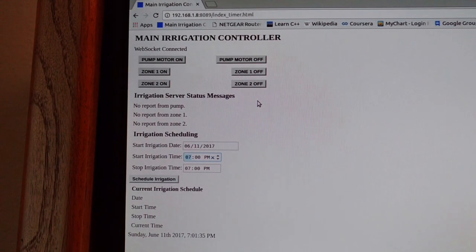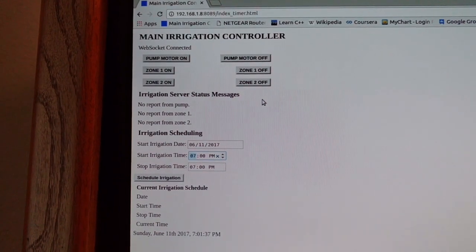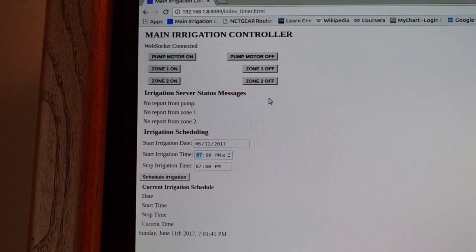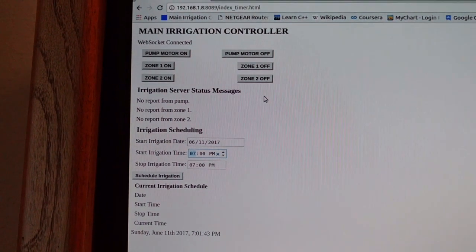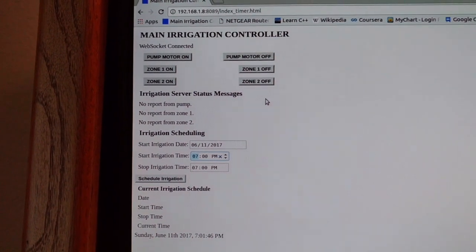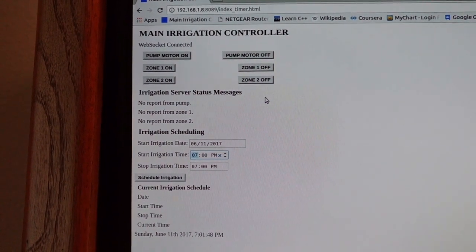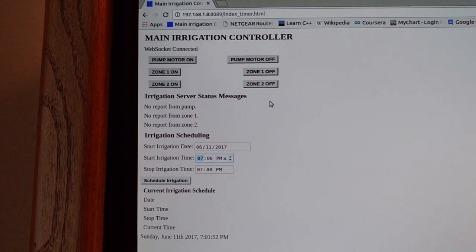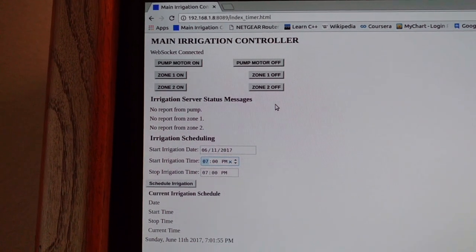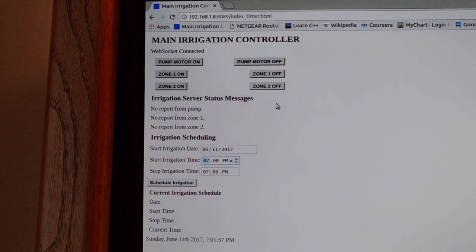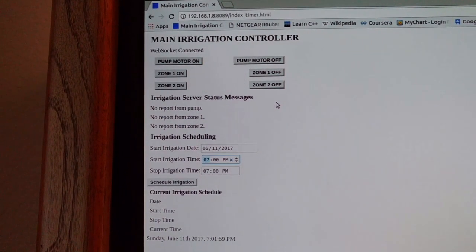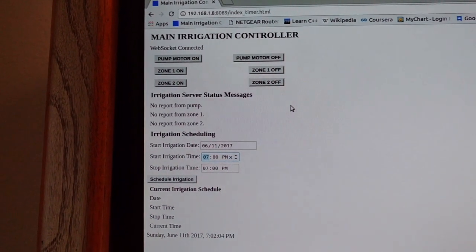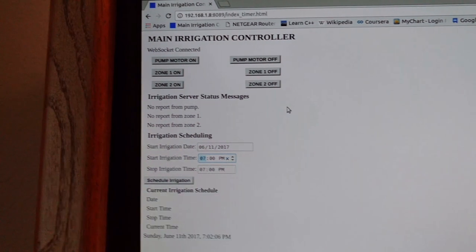This is a quick demonstration of a project I've been working on recently. This is based on the BeagleBone Green Wireless Development Board. The project is very practical — it is an irrigation controller. The controlling is done via a webpage, and the communication to the server is done by a mechanism called WebSocket.